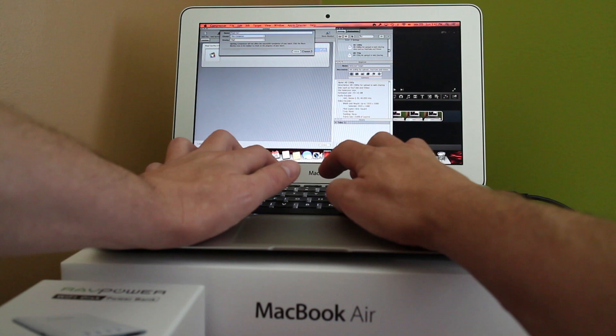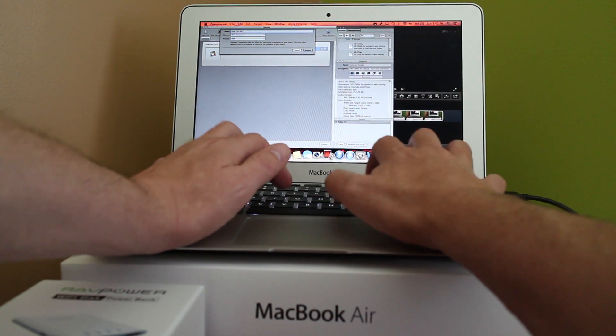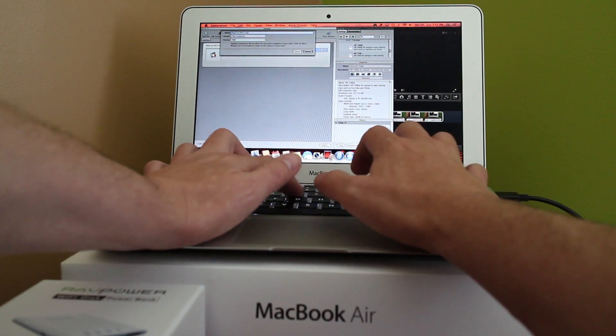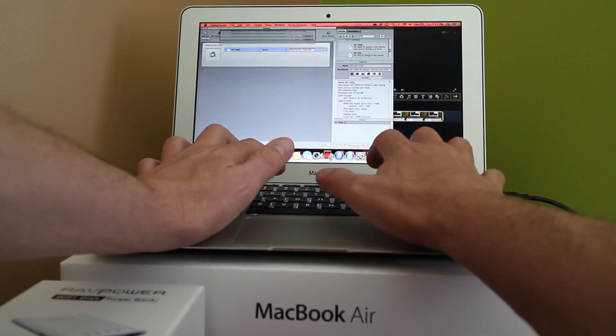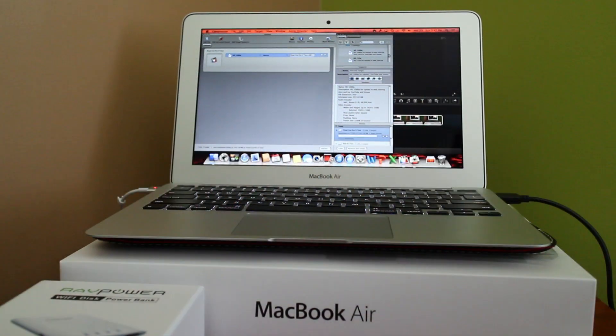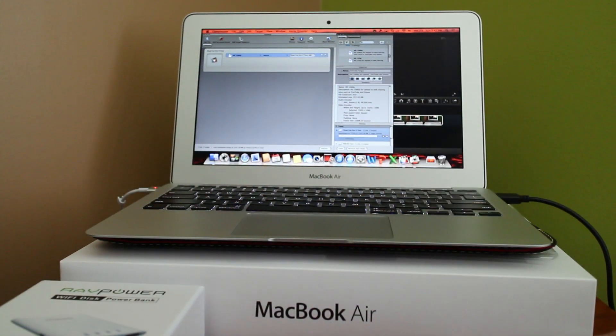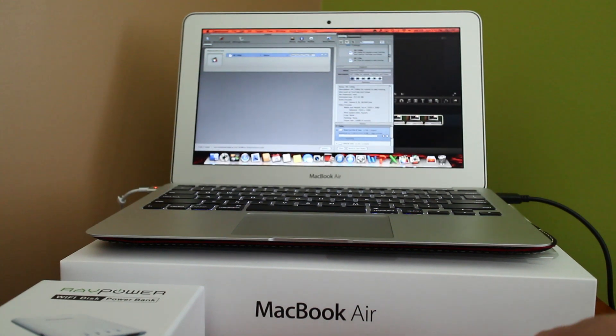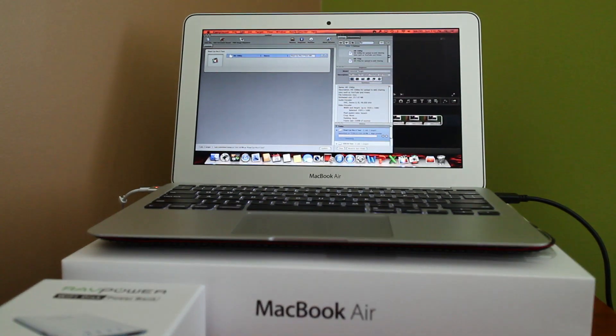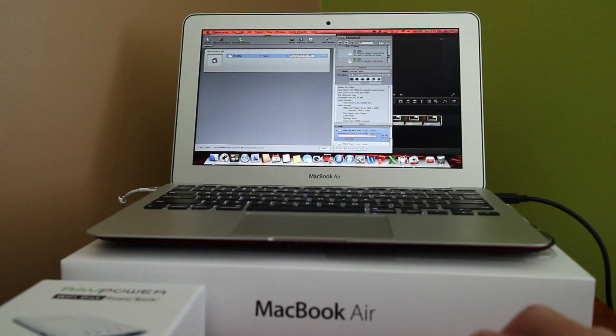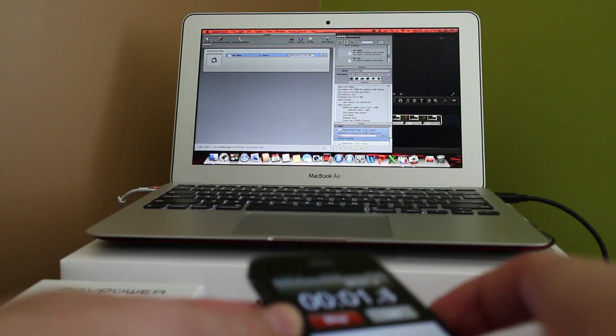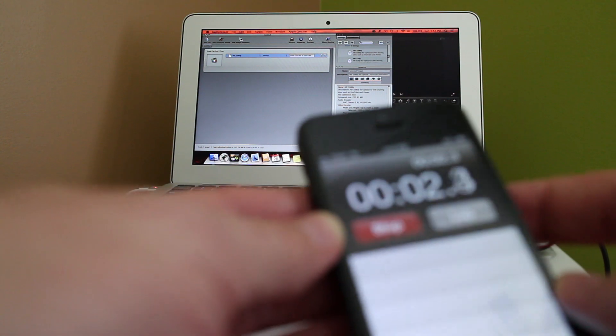But I really wanted to see how well the Core i7 MacBook Air would handle running through a compressor, and at what point would fans, heat, things like that, really kind of kick in.